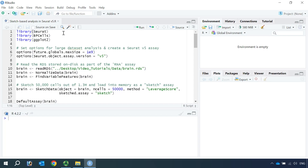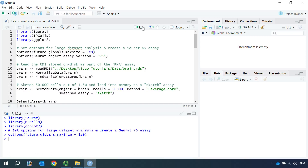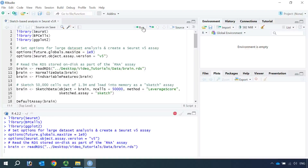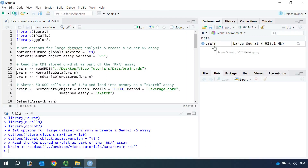First, let's load all the packages: Seurat, BPCells, and ggplot2. We need to set a maximum size for the future package and also set the option as Seurat v5. In my Seurat v5 video tutorial 1, we loaded the 1.3 million cell dataset and saved the count matrix on disk using the BPCells package. We also created a Seurat v5 object and saved it as brain.rds. For today's analysis, we can simply read the data in using the Seurat function read_rds. You can see in the data window we have the brain Seurat object.